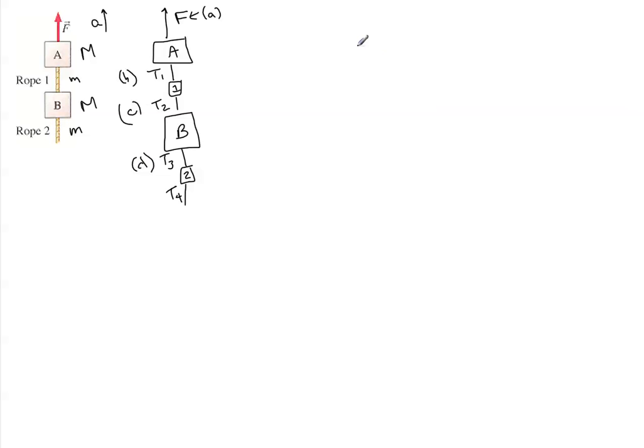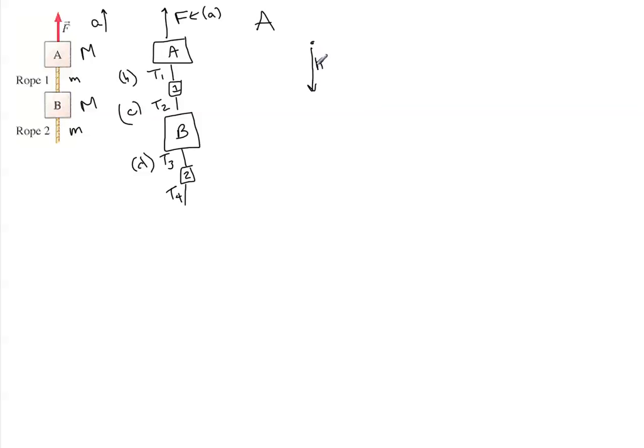So let's start drawing free body diagrams. First for block A, we have big MG downward, we have the big force upward, and we have tension one downward.